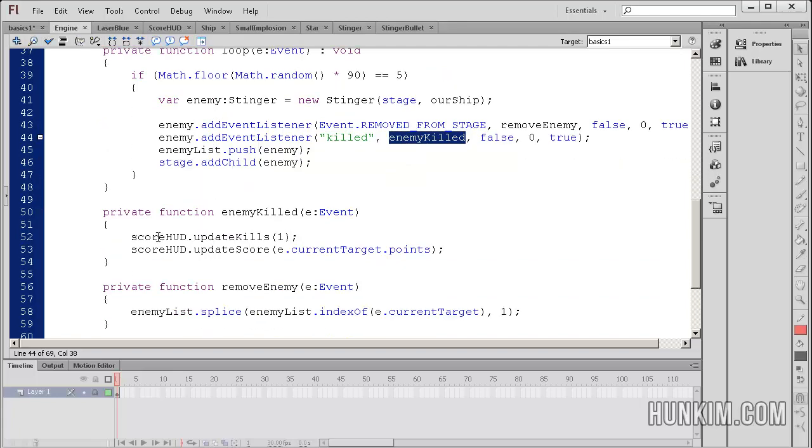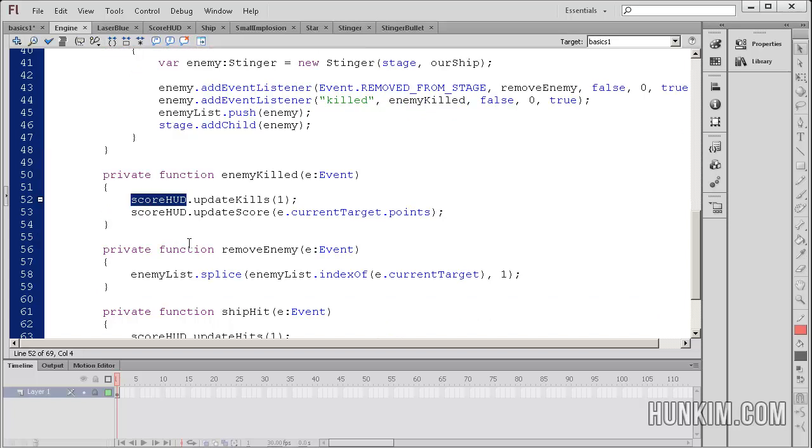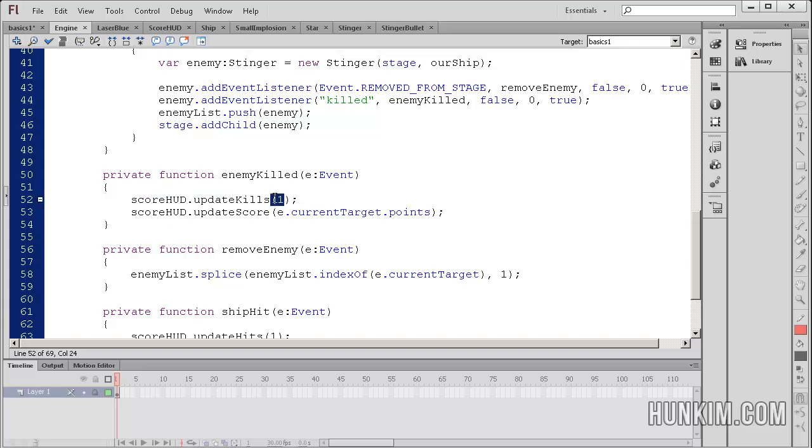So enemy killed is here. And when an enemy is killed, we call a score hud function called update kills, and we pass in one, as well as we update the score.